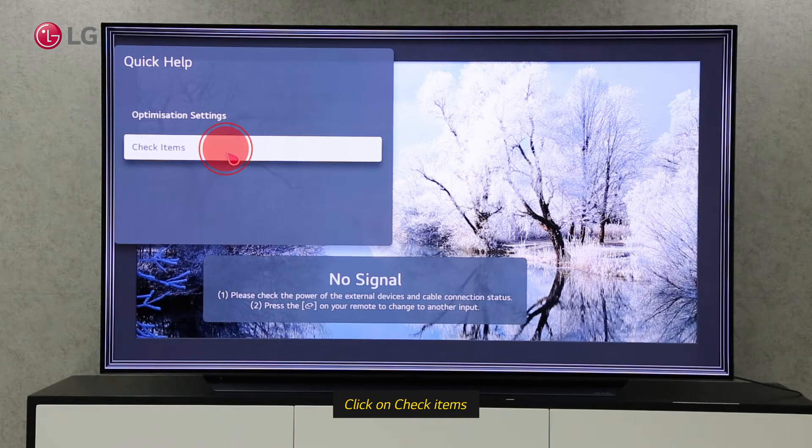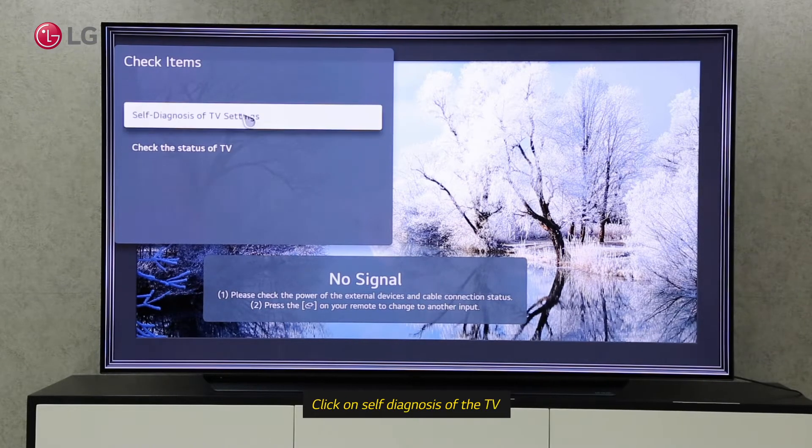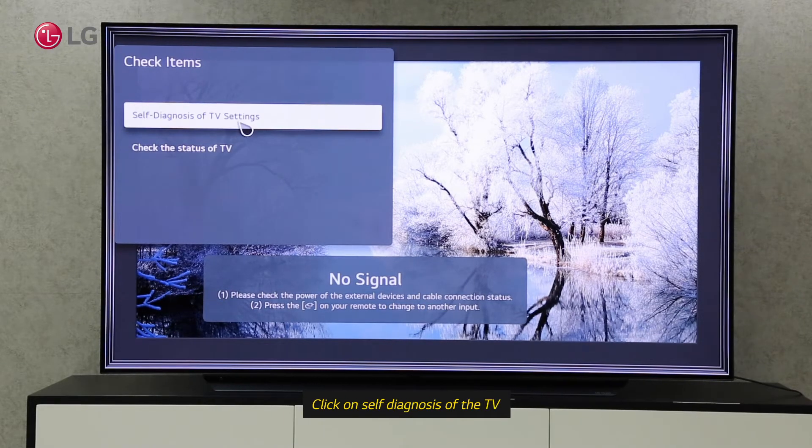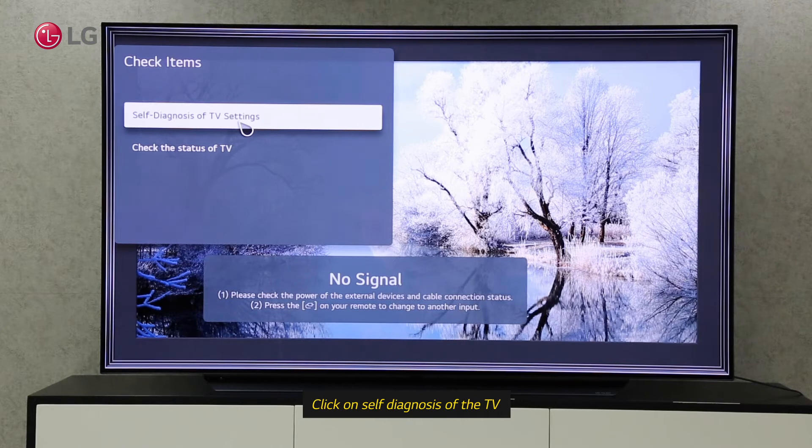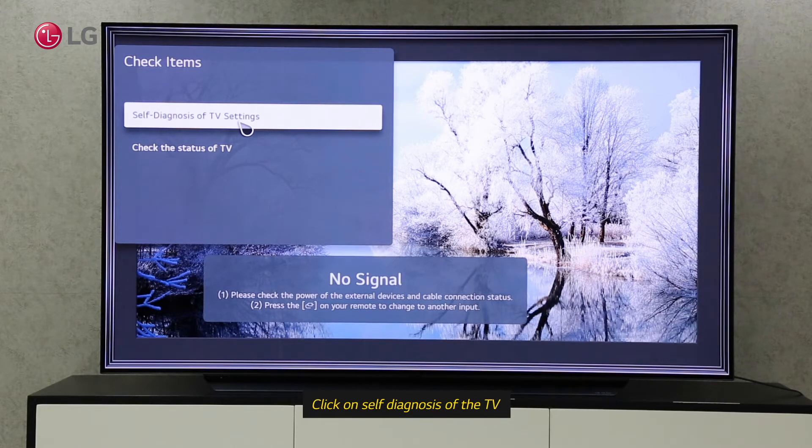There are two options under Check Items. Self-diagnosis checks or diagnoses the TV settings automatically.